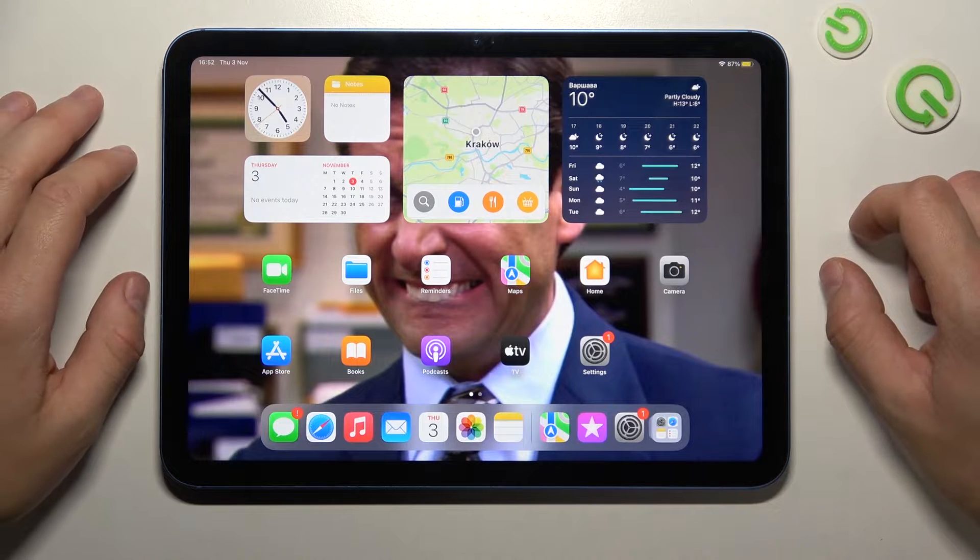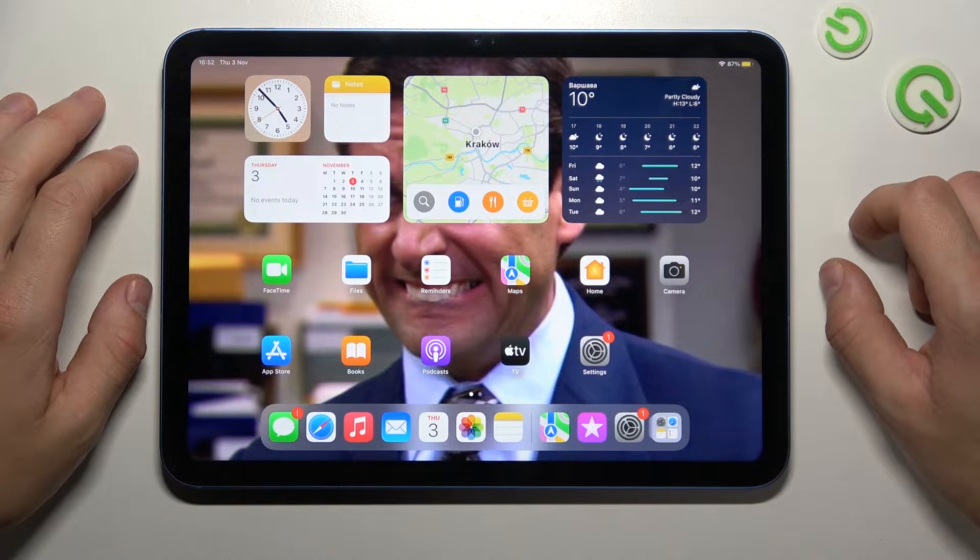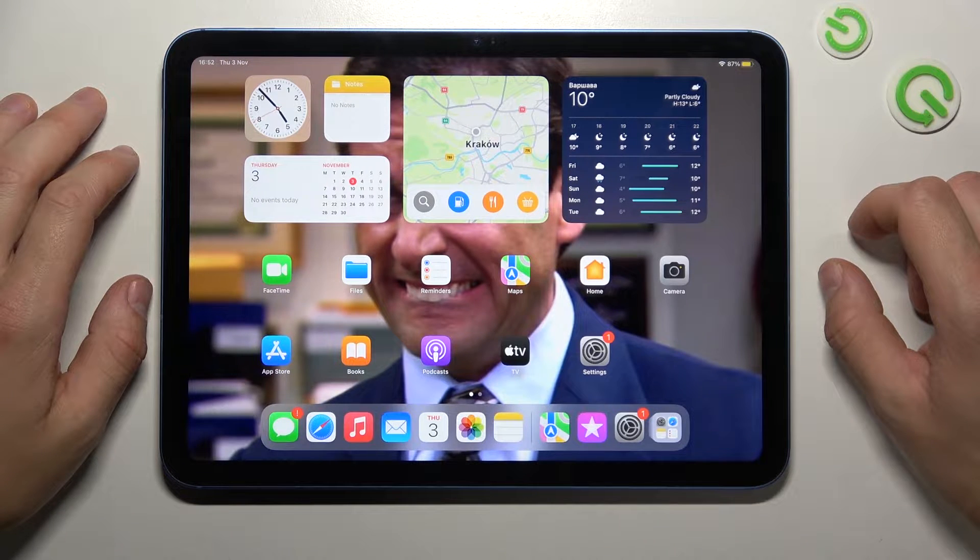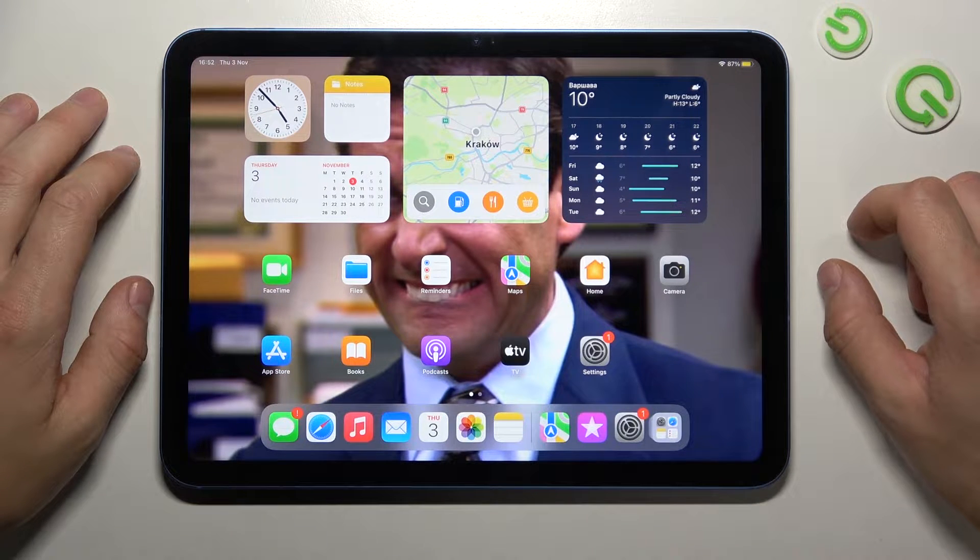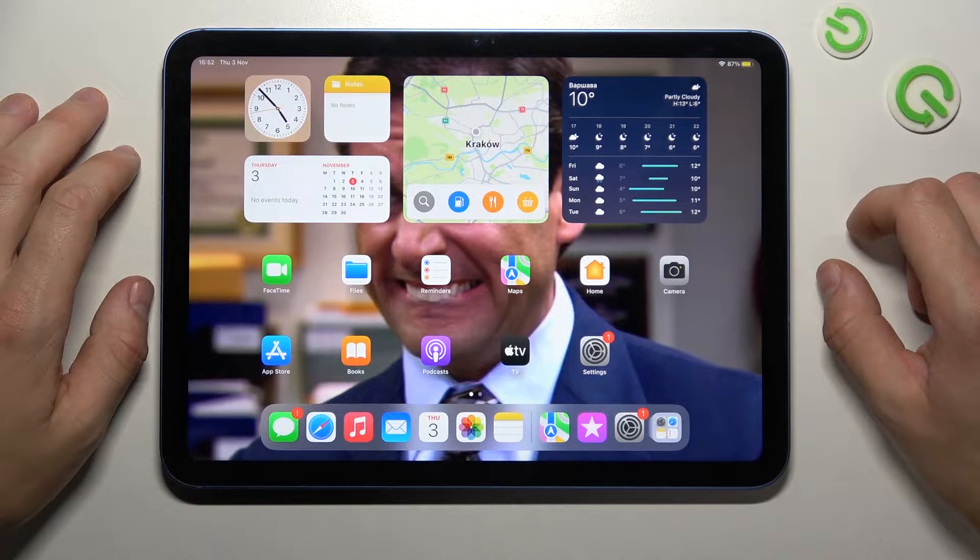Hello, in front of me I've got iPad 10th Gen. In this video I'll show you all unlock methods.